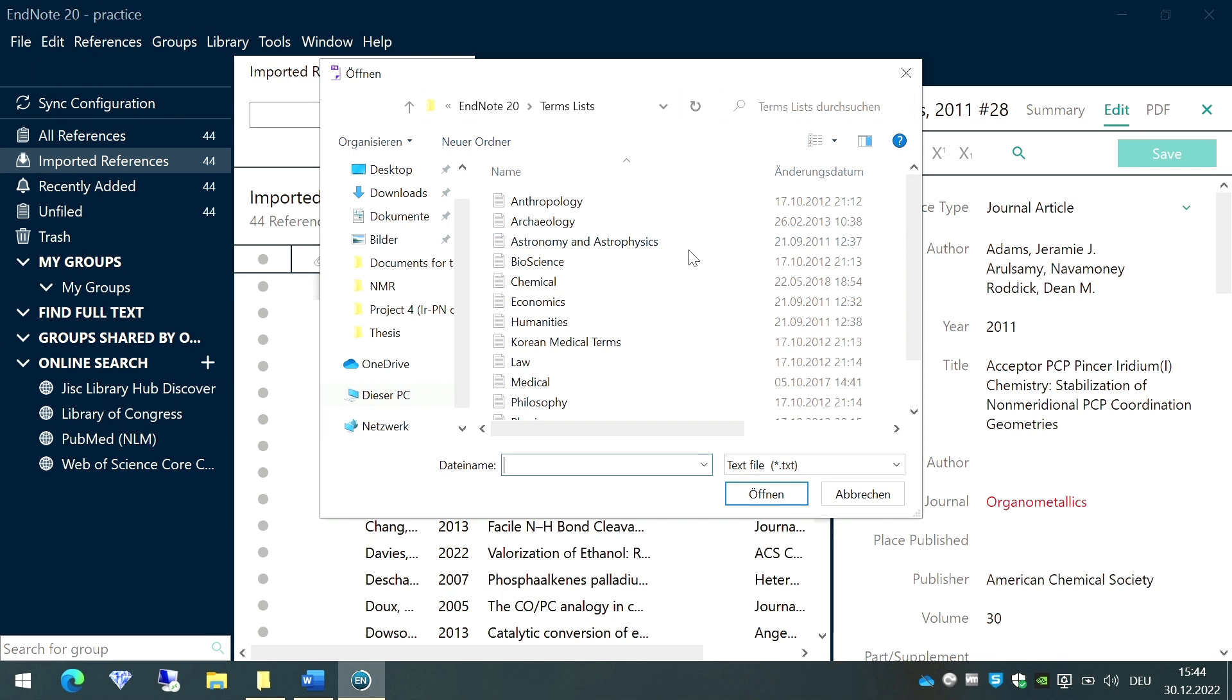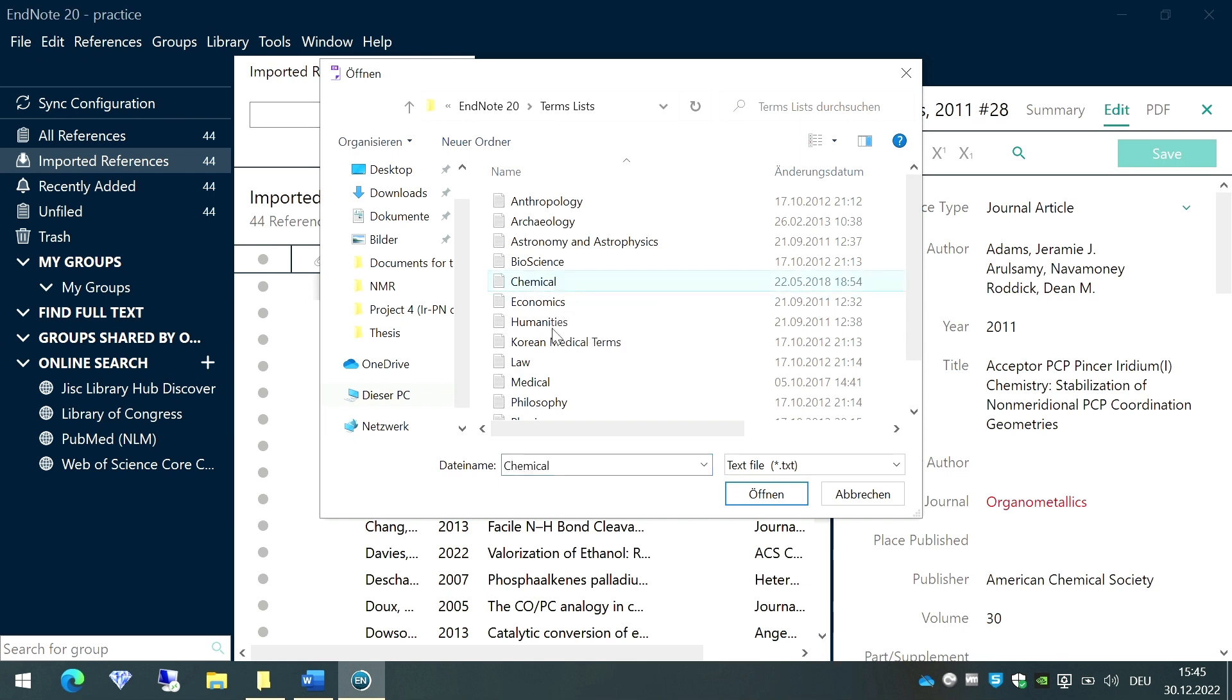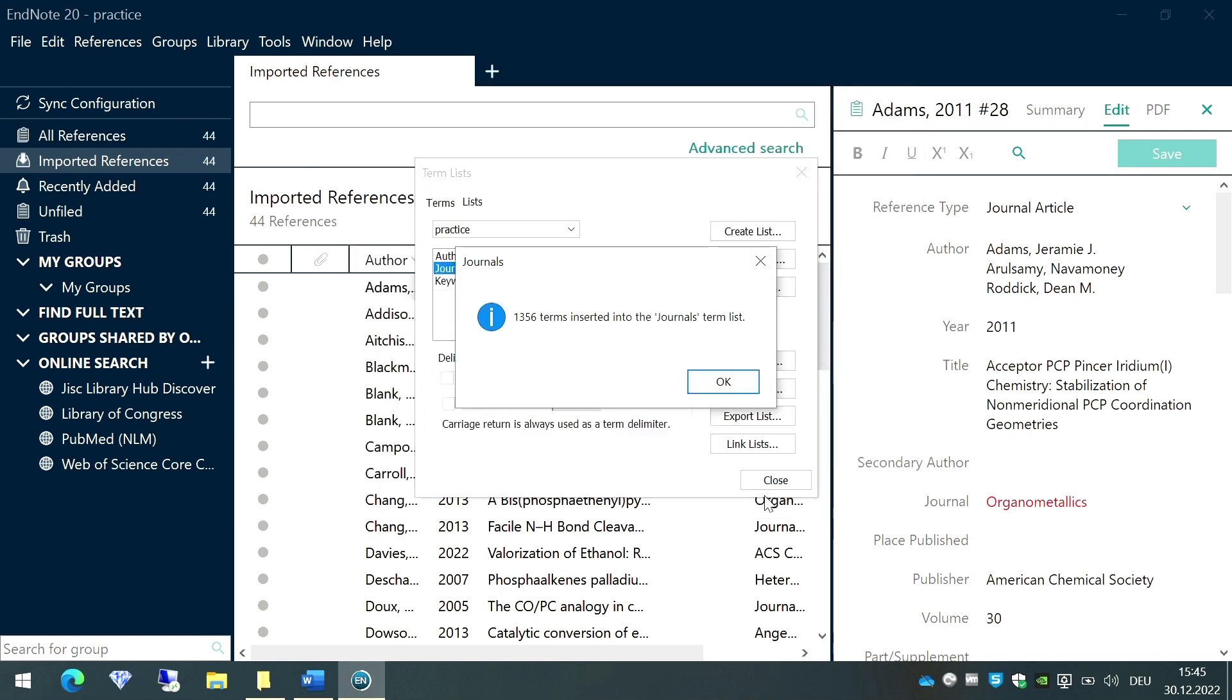I'm going to now search for the most relevant list according to my topic of research or the topic on which the references are based on. As it is a paper related to chemistry, I'm going to choose this reference list called Chemical. So I click on that and then go to Open. As you can see, it shows that 1,356 terms have been inserted into the journals list.